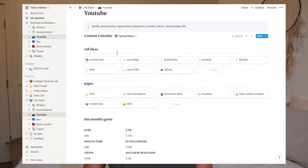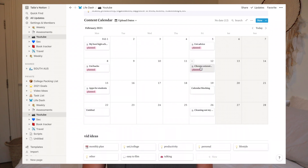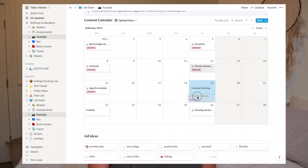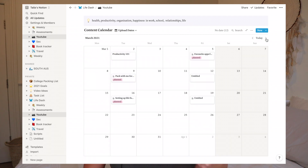Moving on to my most used view — Upload Dates. This is normally how I view everything and it's all based on that upload dates column. This is a calendar view where I can see the video title, the status, and what date it's being uploaded. I also use this view to drag and rearrange videos — it's so much easier than doing it in the list view. Notion can be a bit finicky with that, so this is how I rearrange everything. I have scheduled all the way up to March.